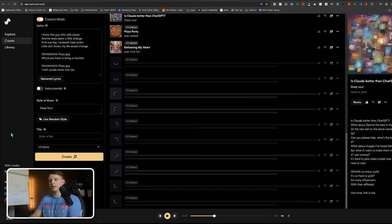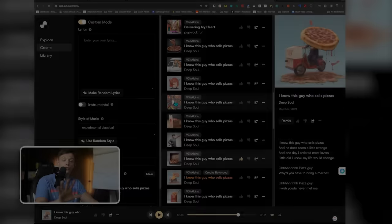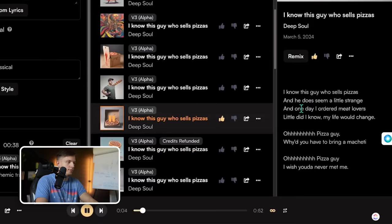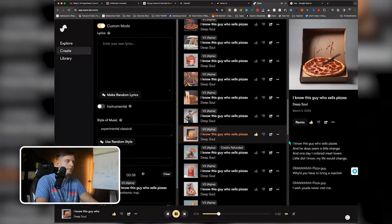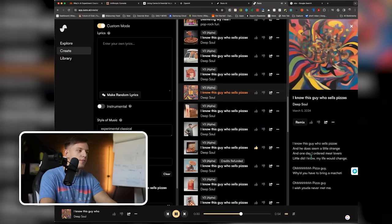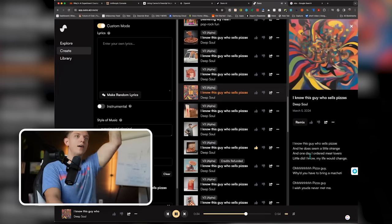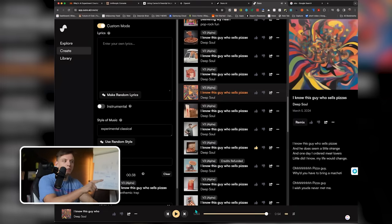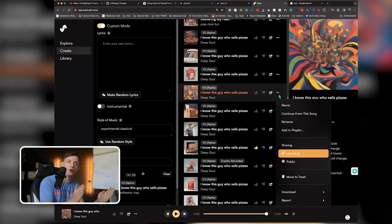Every time you generate, it uses some credits. And 10 to 15 seconds later, these are done generating. Let's go ahead and give them a listen. [Song plays: 'I know this guy who sells pizzas, and he does seem a little strange. And one day I ordered Meat Lovers, little did I know my life would change. Why'd you have to bring a machete?'] Yes! He hit it! So if we really like this one, we can actually continue from the end of the song, add more lyrics — you can generate songs of this quality in 10 to 15 seconds.